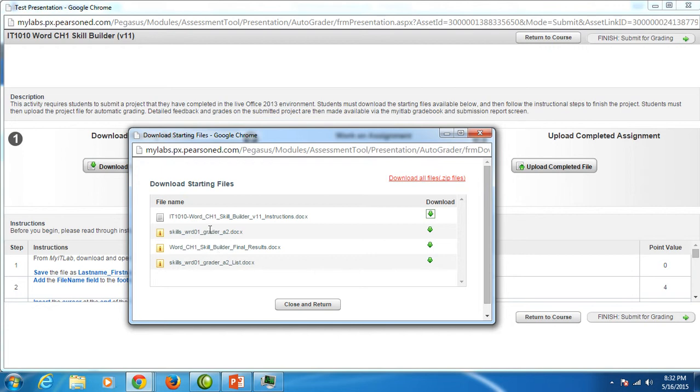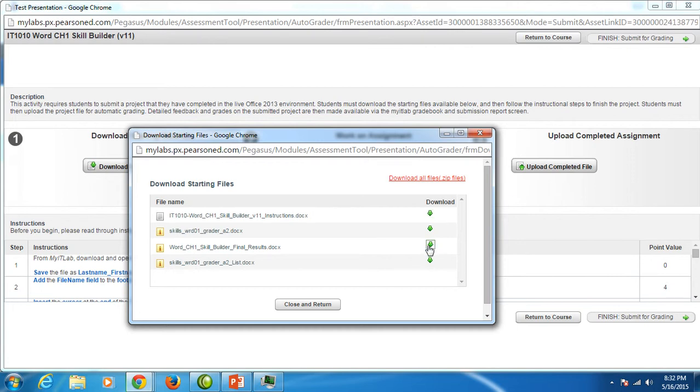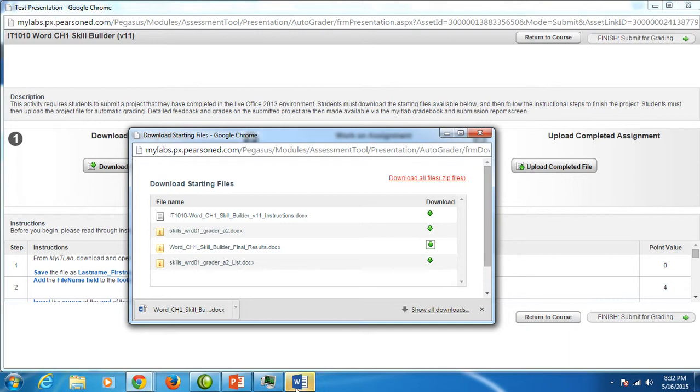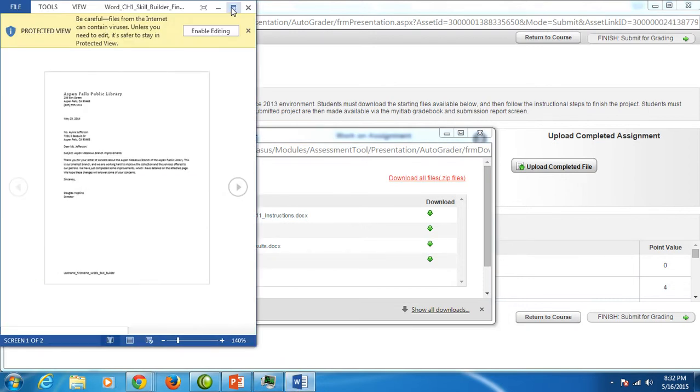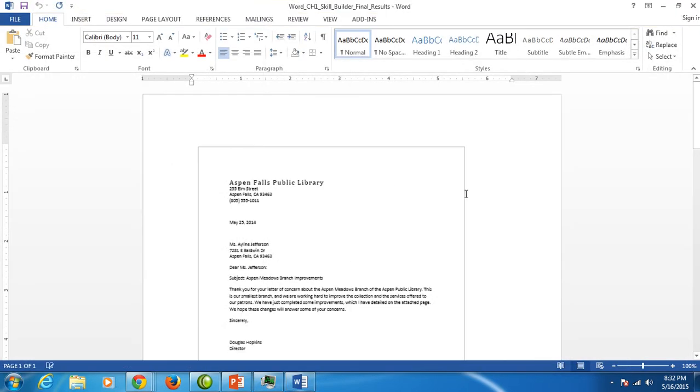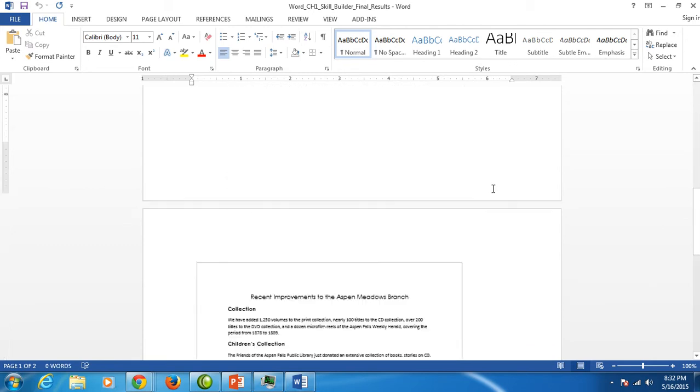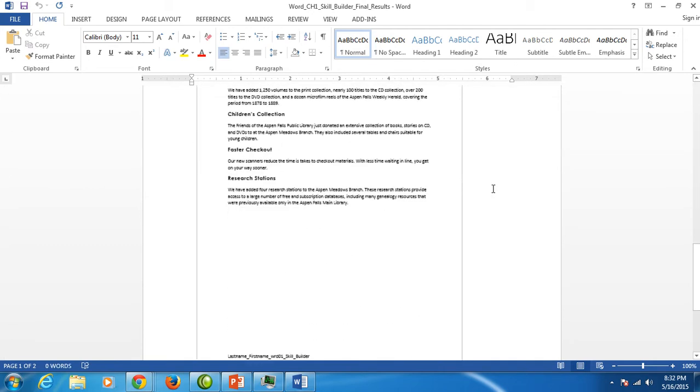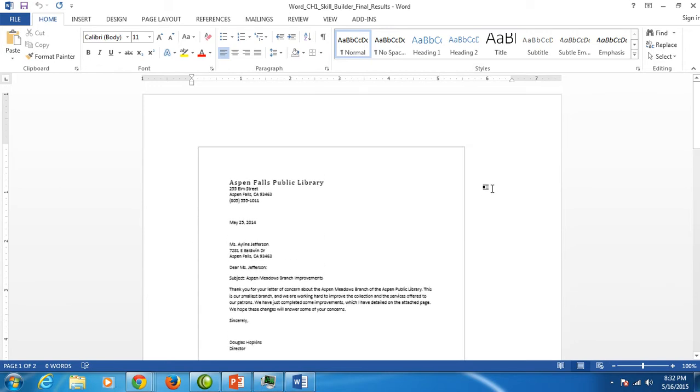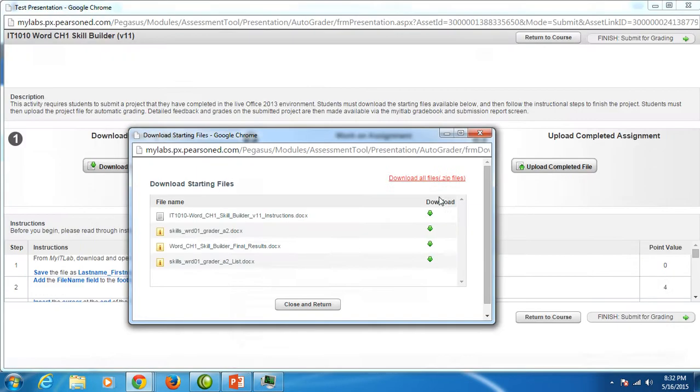The second file is that starter file that it tells us to open. The third file here is called Word Chapter 1 Skill Builder Final Results. Let's take a look at that. This comes with every one of your projects. And it's very nice when it comes to your exams. Your skill builders, you get three attempts to get as many points as you can, up to 50. Your exams are 100 points, but you only get one submission. So it's nice to use this final results file. It comes with all of the grader projects, including the exam. When you look at it, it shows you exactly what the file should look like when you're finished. So this is what we're going to produce here in Word Chapter 1 Skill Builder.